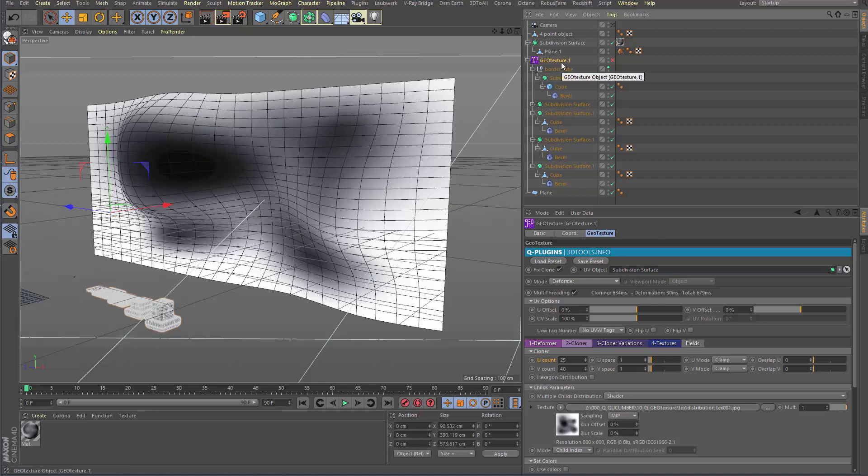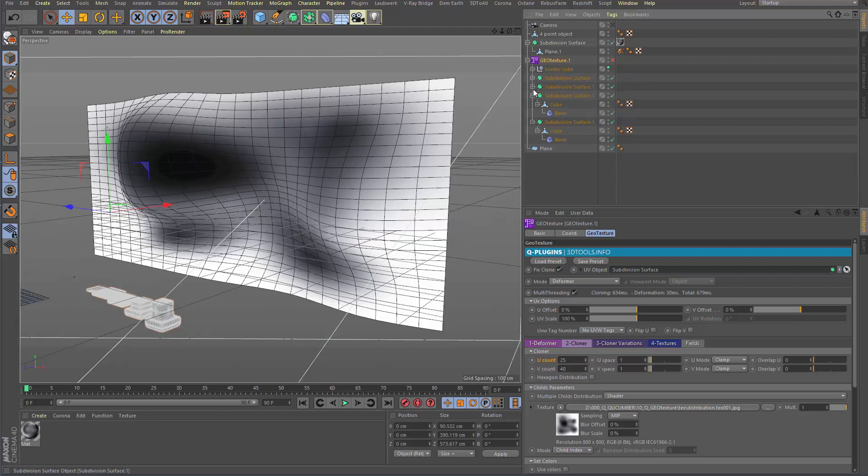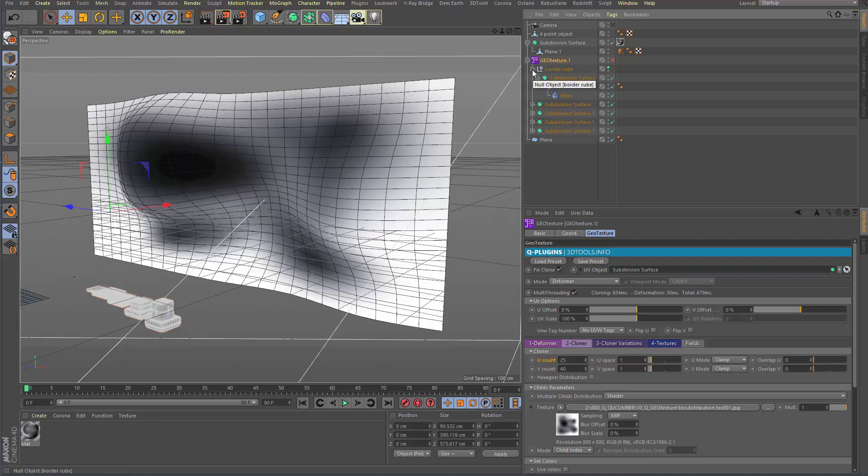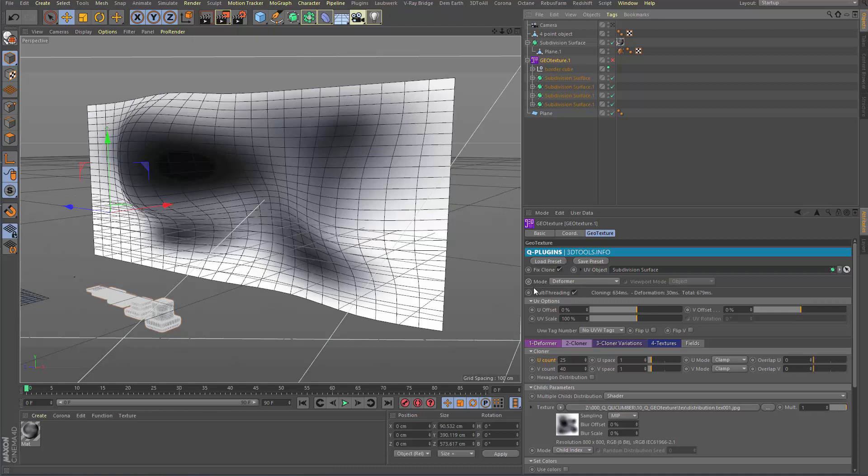And as a child we have these five groups that again are subdivision surfaces in that case. So we'll be quite some geometry. Multi-threading I have on on my PC.